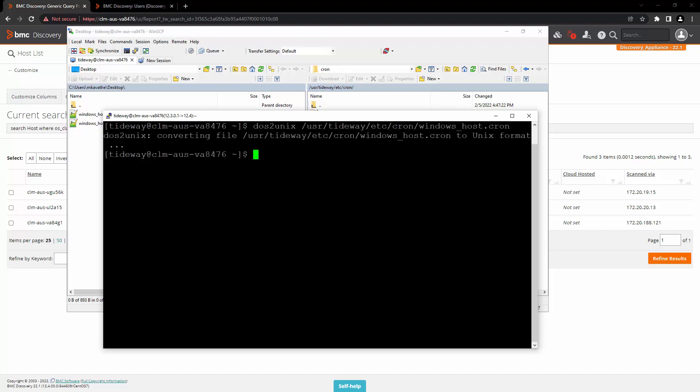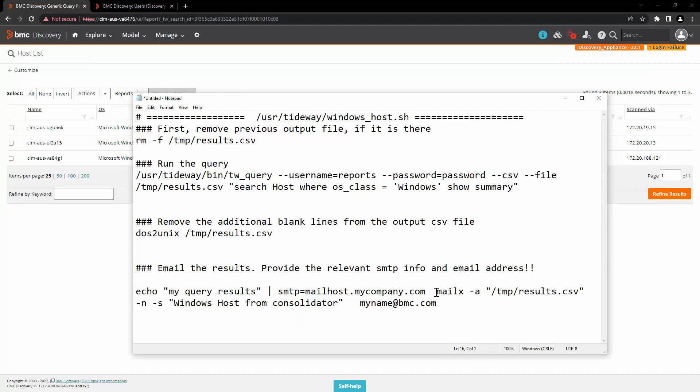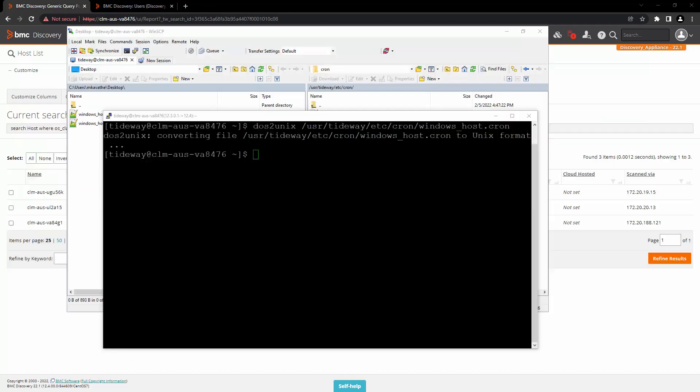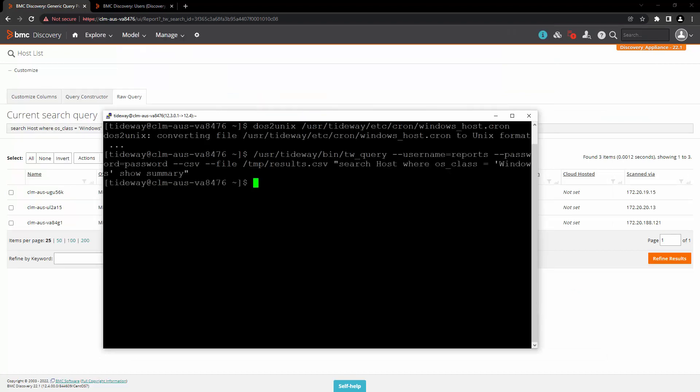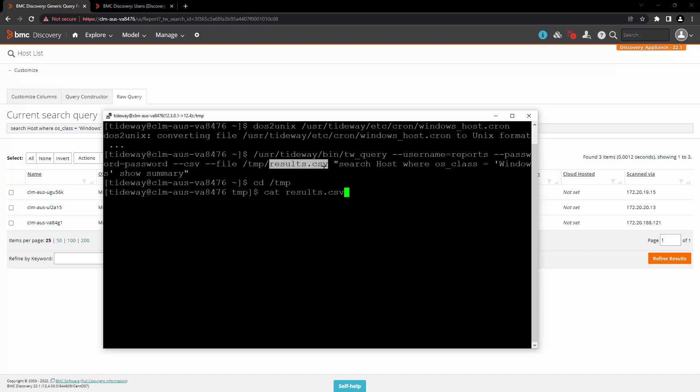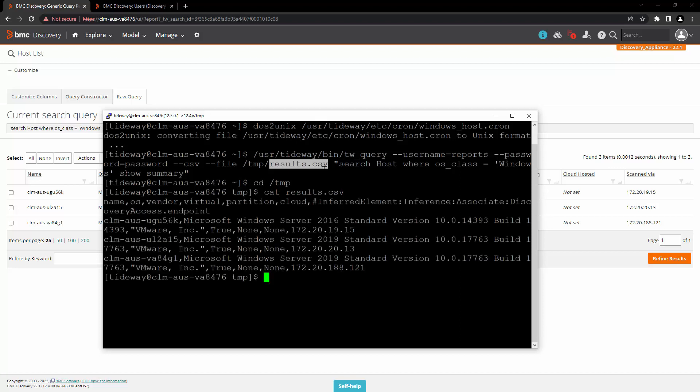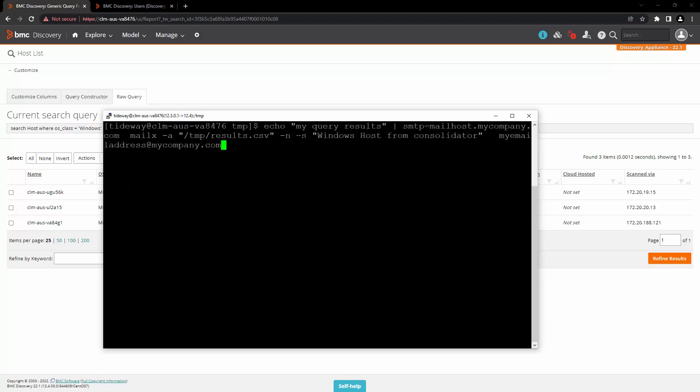This was just a small demo. You can replace the query and the schedule as per your own requirement. And before finalizing it, you can just take this run the query part of the script and execute it from the command line in order to test the results. For example, once this query is executed, inside temp folder, you can read the content of the file, results.csv. You can also run just the email command in order to review the results received.